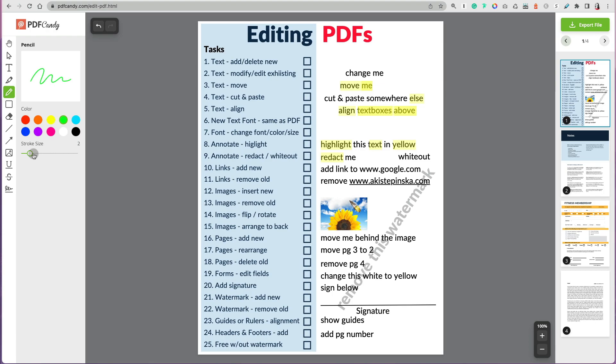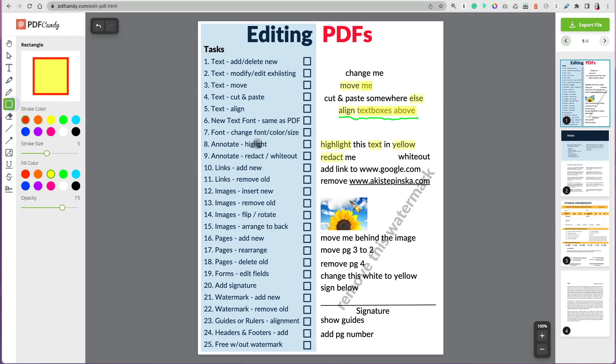You can also use the pencil to kind of underline, circle things, annotate anything in your PDF, and then once this is selected, you can also delete parts of it. So that's great—like if you make a mistake or you want to change your mind.